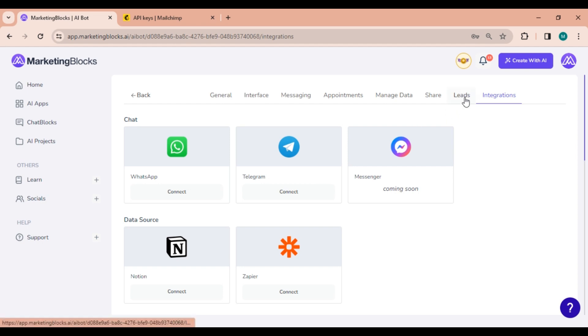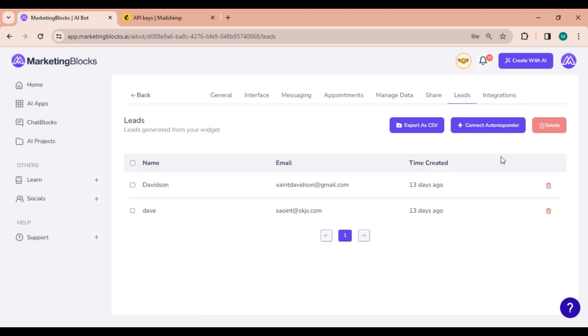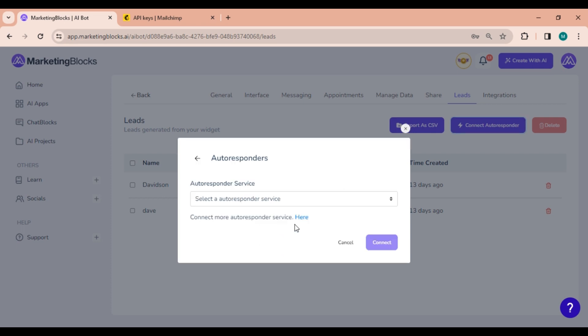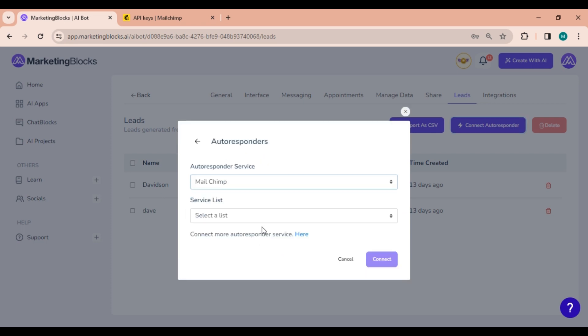To finish up, go to the leads tab and click on connect autoresponder. Add the service, connect it and there you have it.